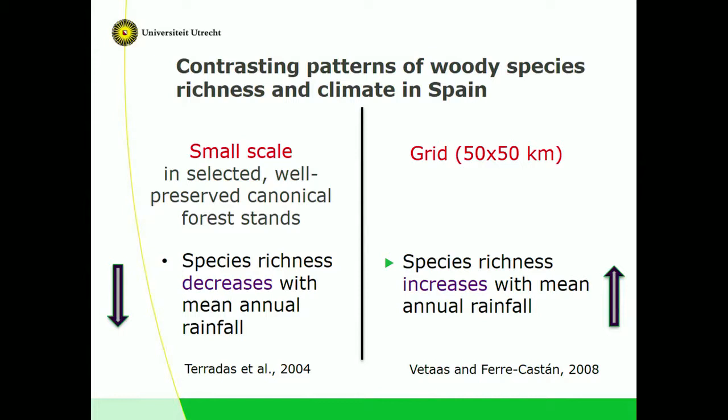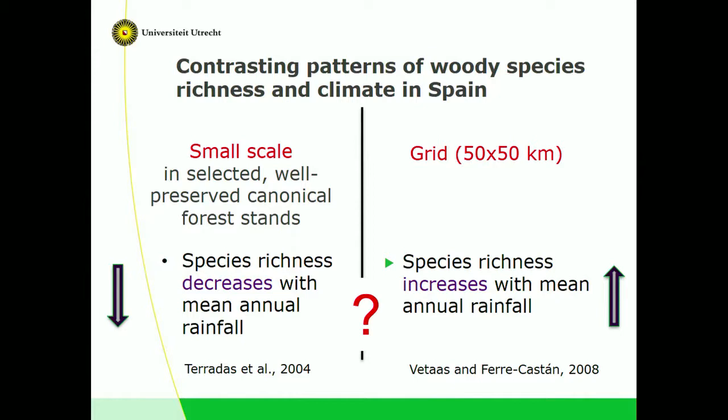We used data from the National Forest Inventory for woody species — more than 200 woody species, a very large number of forest sites, and associated climate information.